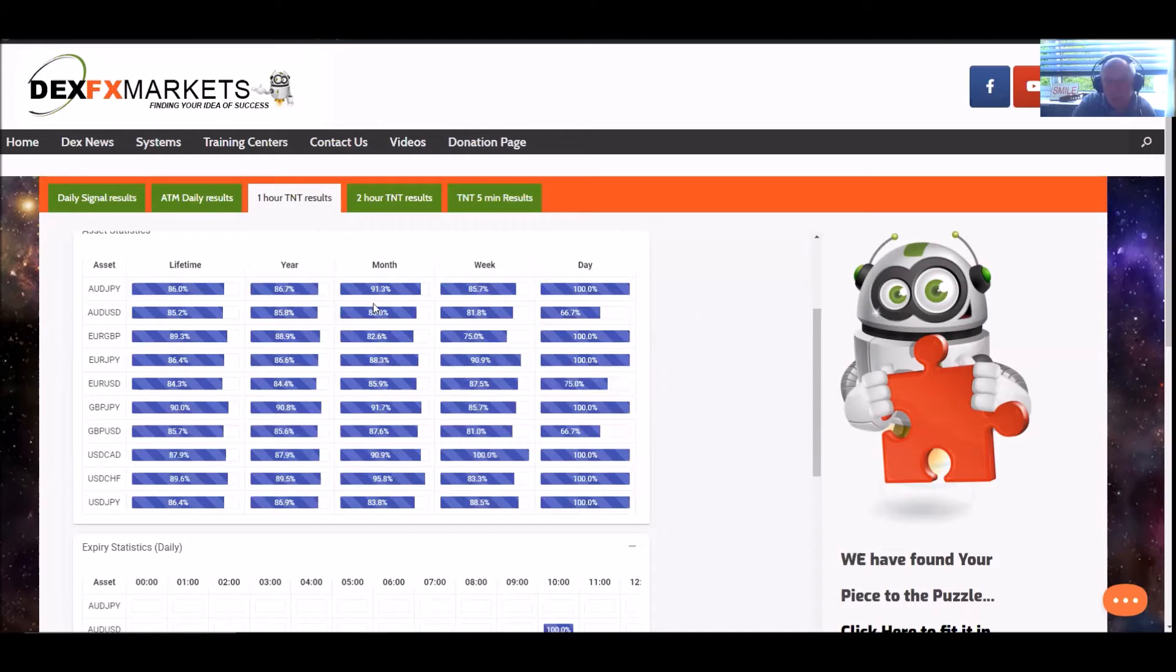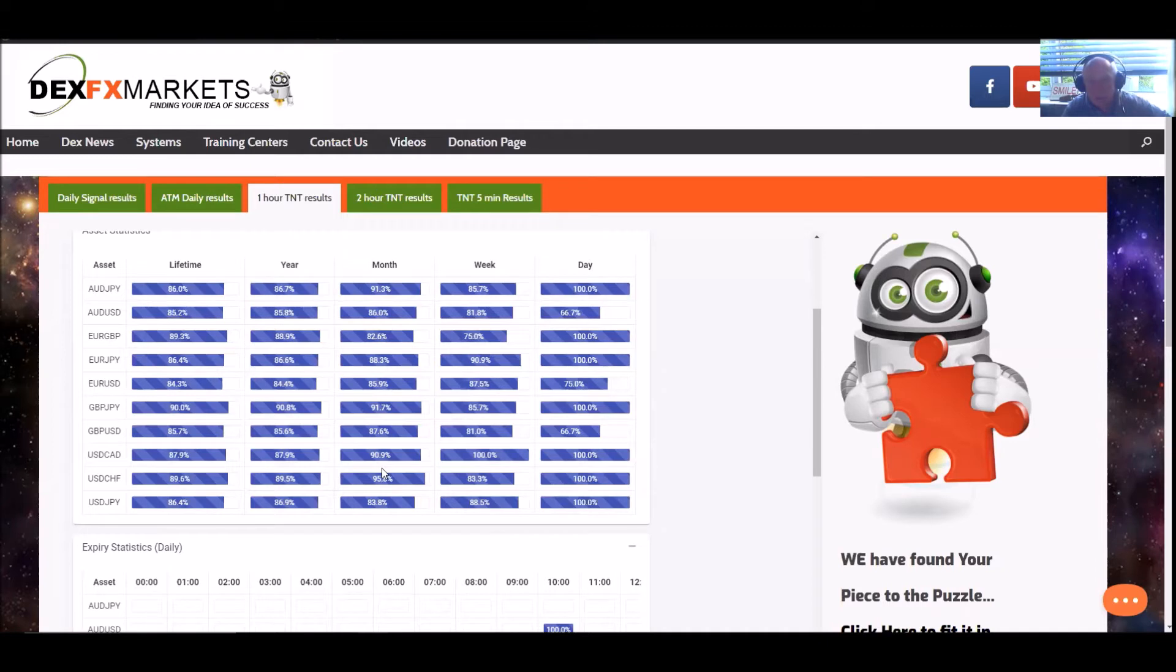And for the month, the all-important month. And look at these. Everything mid-range to 80s to 90s. Absolutely superb.